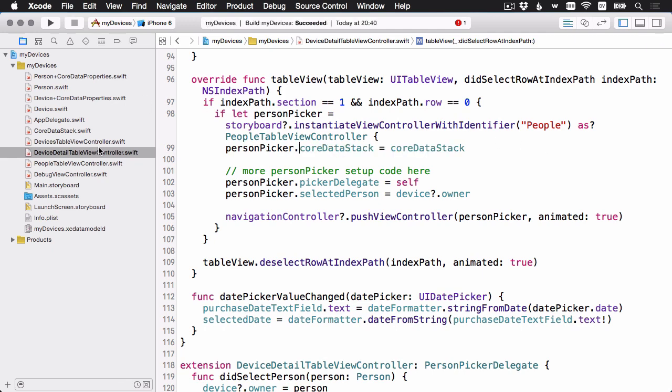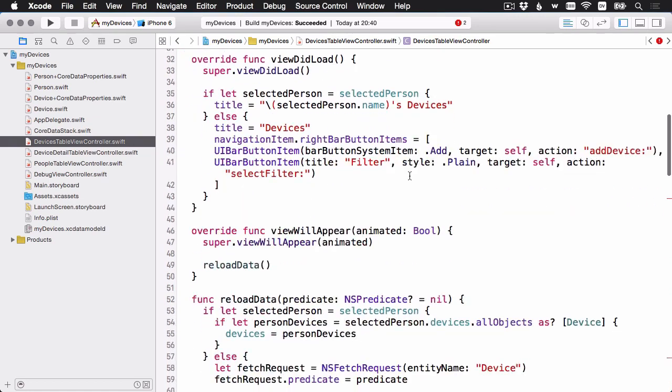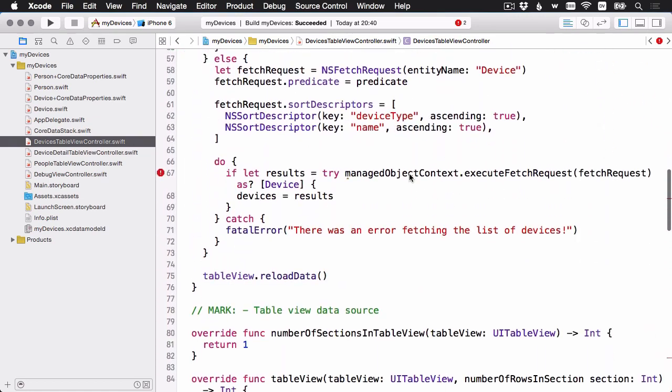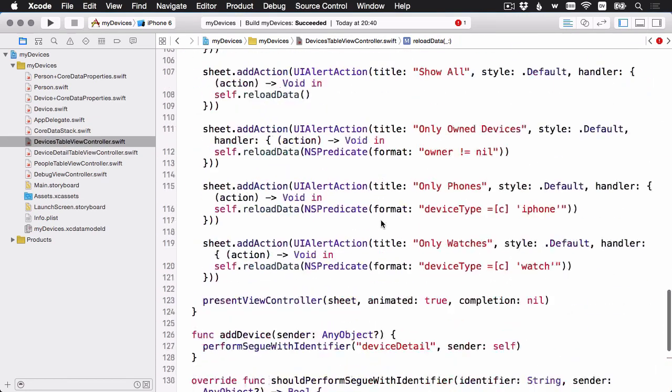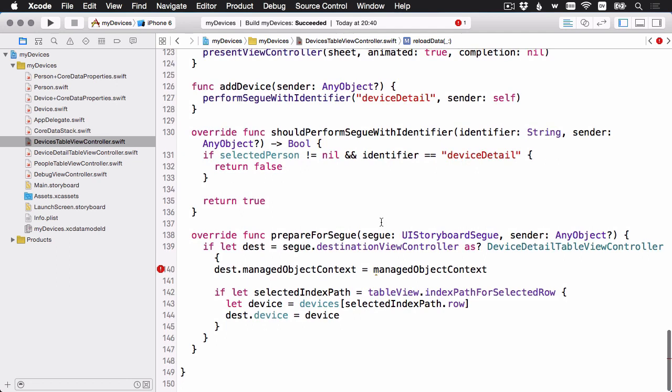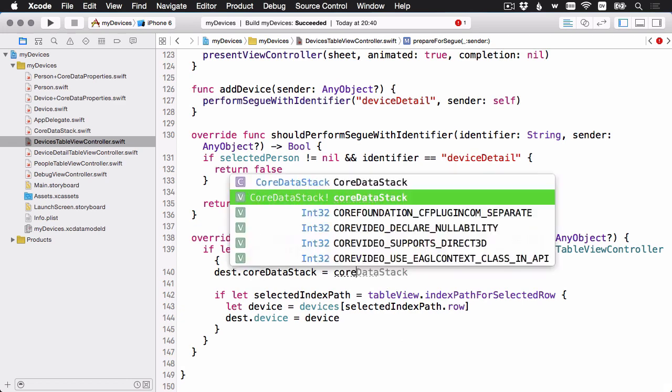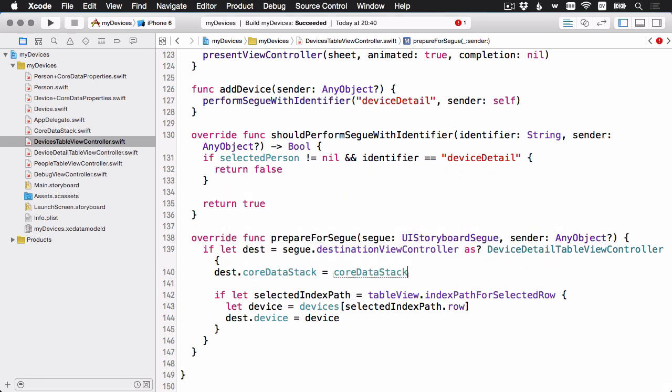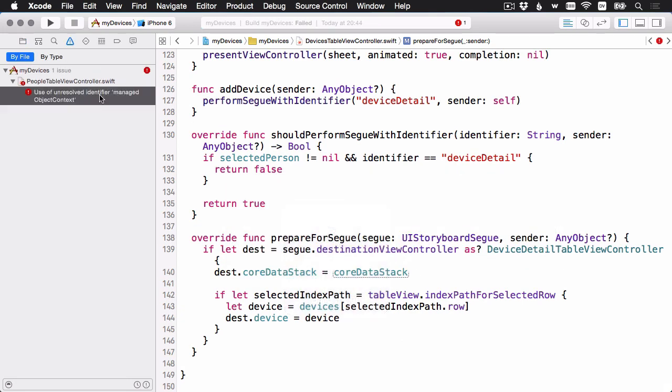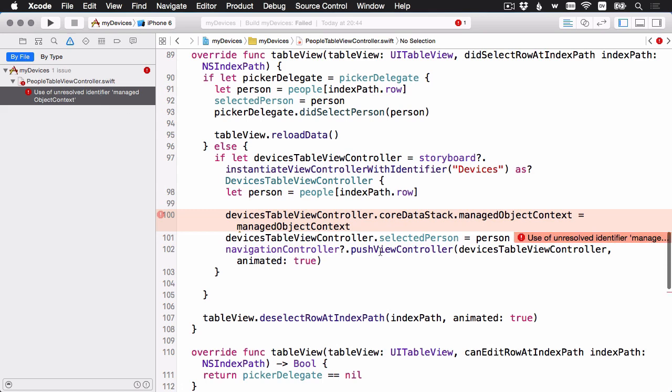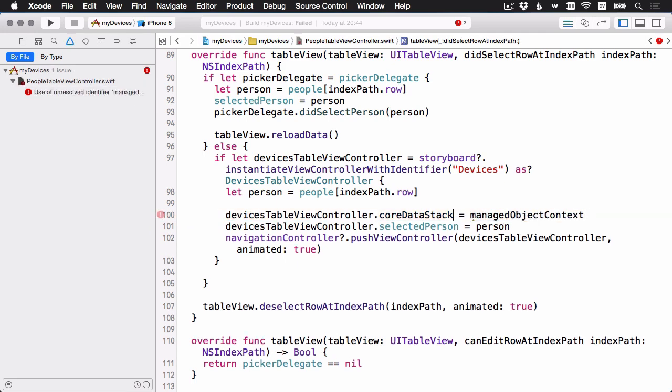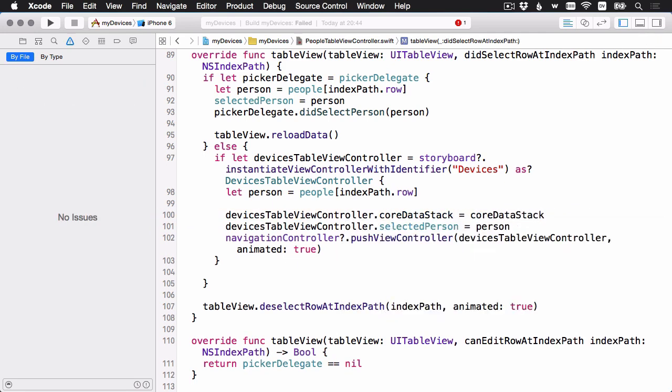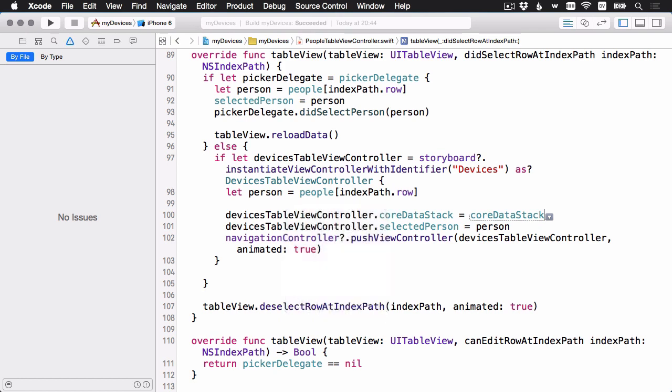I've got one more view controller to look at. And again, we're passing on the manage object context. One more place that I forgot. Ah, another example where we're passing on the manage object context. And instead, just pass on the core data stack. Let's build and run.